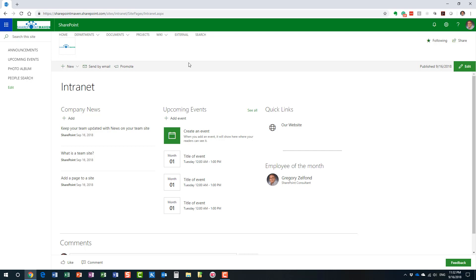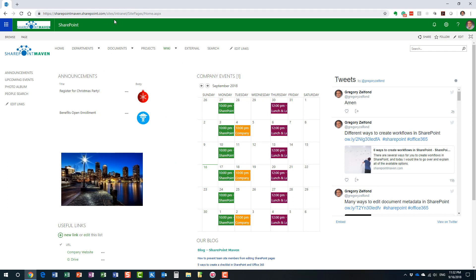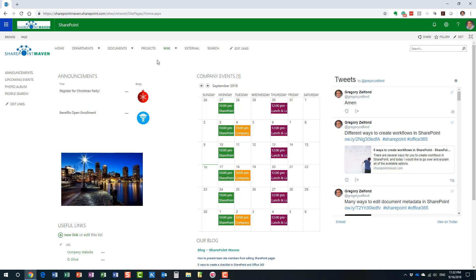Remember how I said in the beginning it's actually a two-step process. We created our new modern page, but let me show you what's happening here. Let me click on this home button. Look at this. I went back to my site, but for some reason it goes back to my old classical page. How come? Because we just created the modern page.